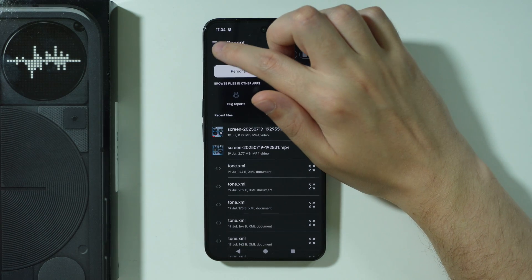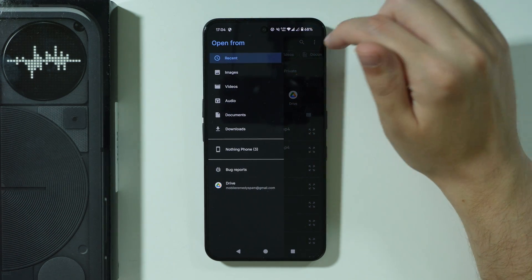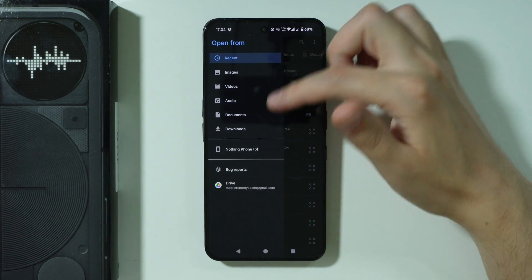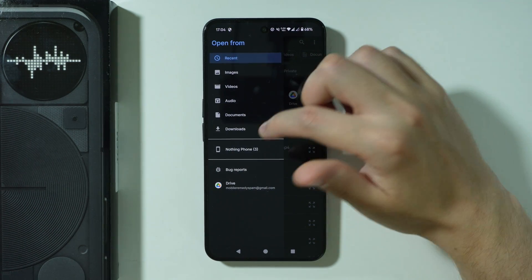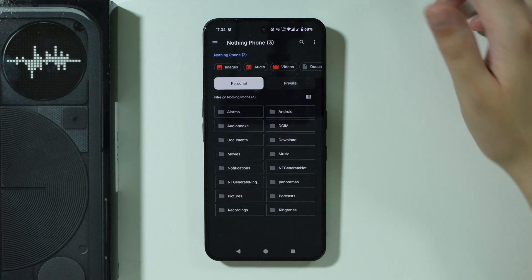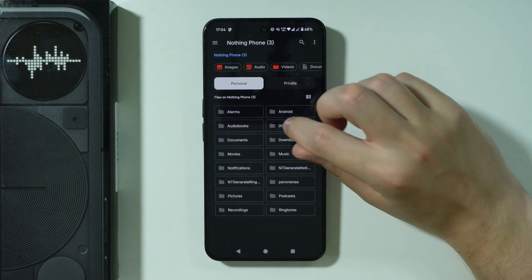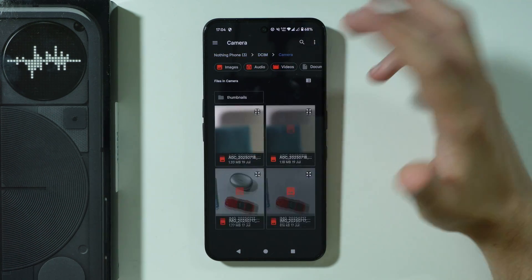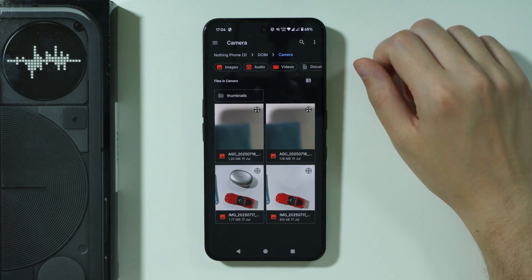On the top left side, we can also tap on these three lines in order to find more categories, or you can go to Nothing Phone 3 in order to find all the folders, the whole internal storage.